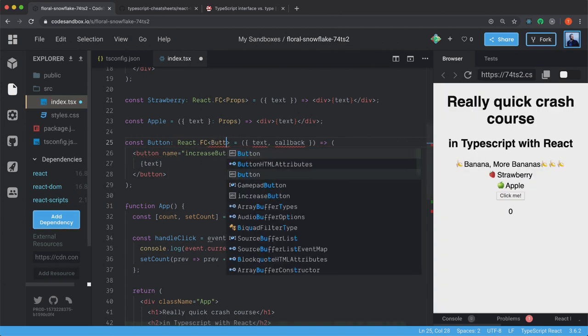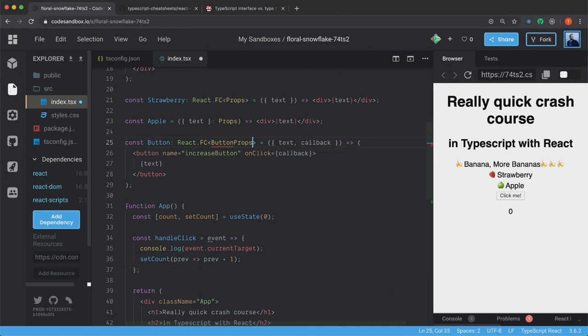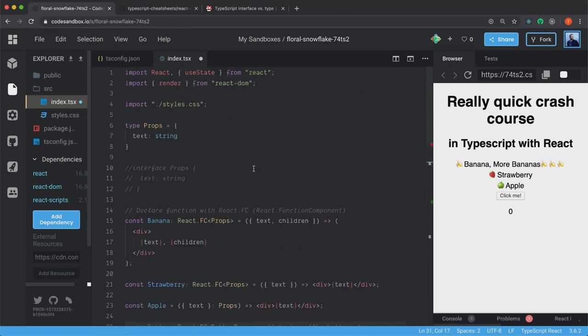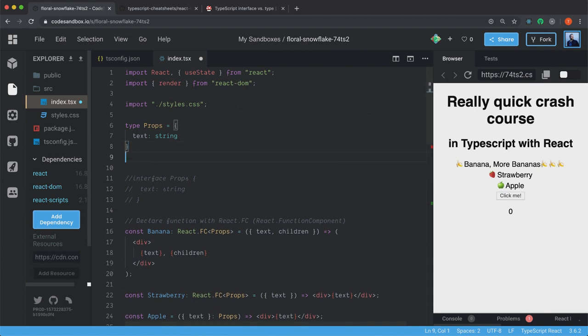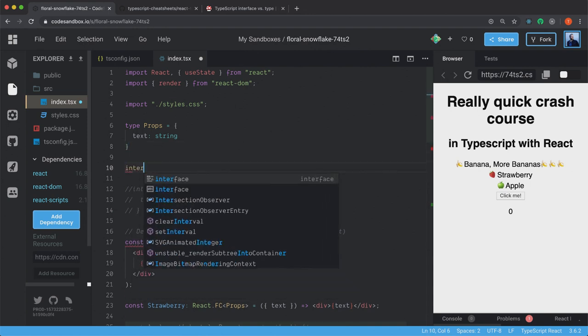And we're going to create some new props for this one. We can call them ButtonProps. And we're going to declare the types for the text and the callback.